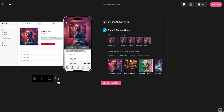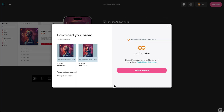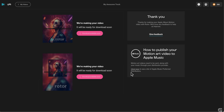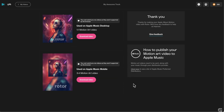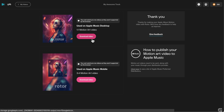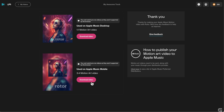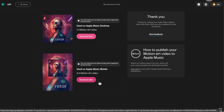Once you're satisfied with your motion video, it's time to export it. Head to the download video button, where you'll be asked to confirm your credit spend. Now we just wait for it to render. After the render is complete, you can download your Apple Music Album Motion video in both a one-by-one format and a three-by-four format, and start sharing.